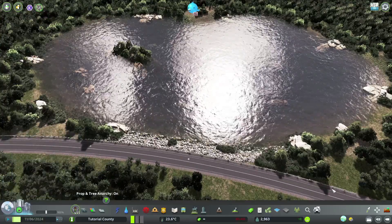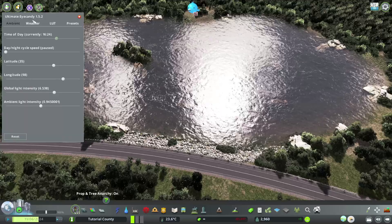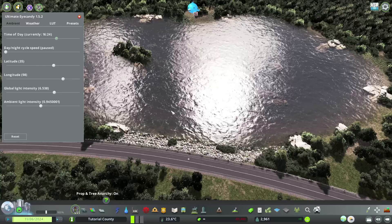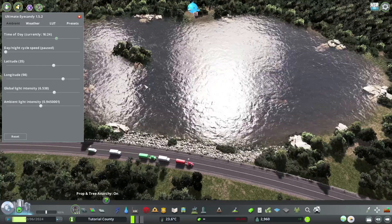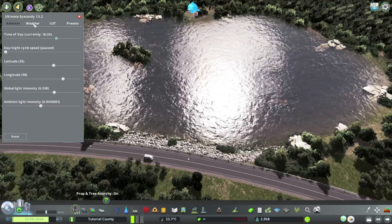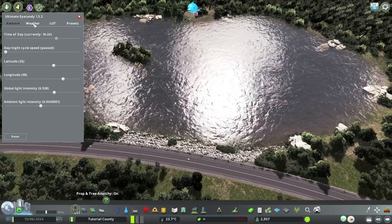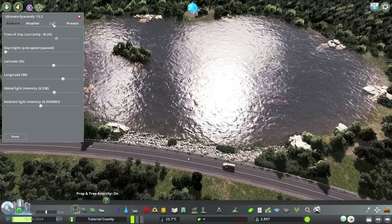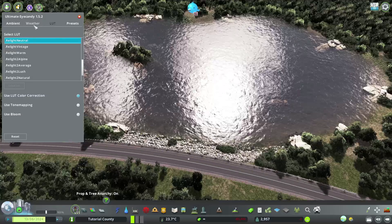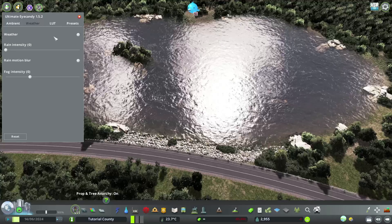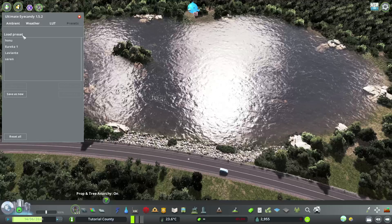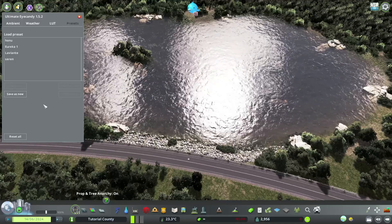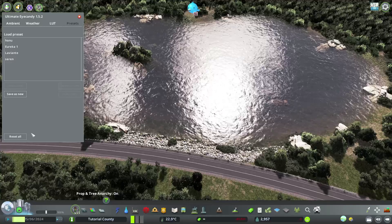And the last mod, the Ultimate Eye Candy. I don't think you need that mod anymore, but I'm used to it to set my daytime and the weather with it. So I don't think you really need it anymore, but it's nice to have. It also lets you change the LUT and the weather, but I already showed you in the mixer. You can set it there as well. And it also gives you a way to save your presets, which is not really needed since you can save it all in the mixer.